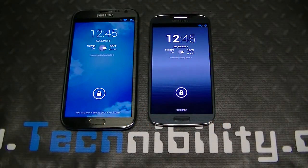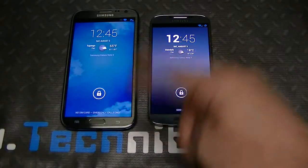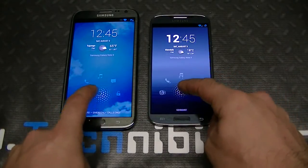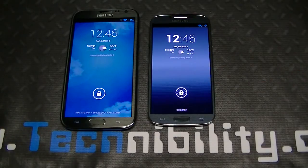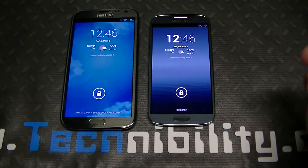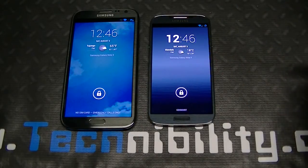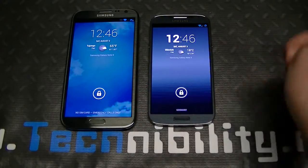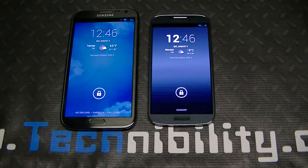Hey guys, welcome to Technobility — hope you're having a safe and happy weekend. What we have today is a Galaxy Note 2 and a Galaxy S4, both running CM10.1 Android 4.2.2 Jelly Bean. We're going to do a hardware spec rundown: quad-core Snapdragon 600 on the S4, quad-core on the Note 2 as well, both with two gigabytes of RAM, removable battery, and internal microSD card slot.